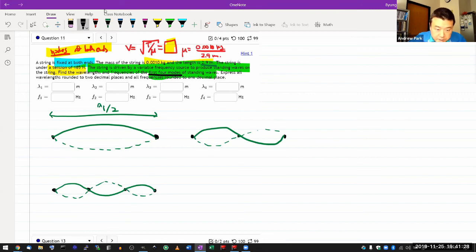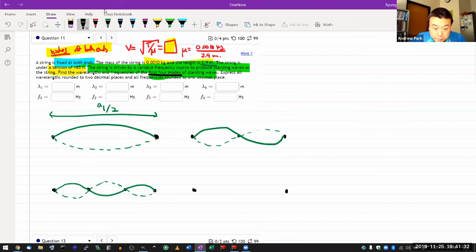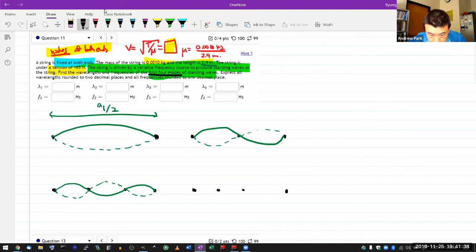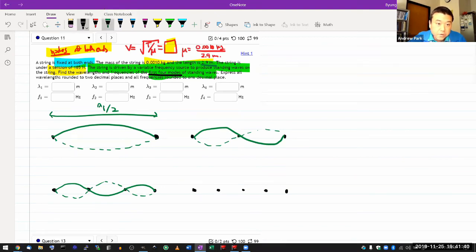Let's finish this up. And last, or the fourth mode, will have now three nodes in the middle. So one, two, three. Draw the shape of the standing wave.